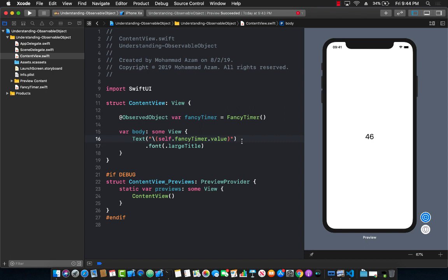Now let's go ahead and check out one more example of observable objects.